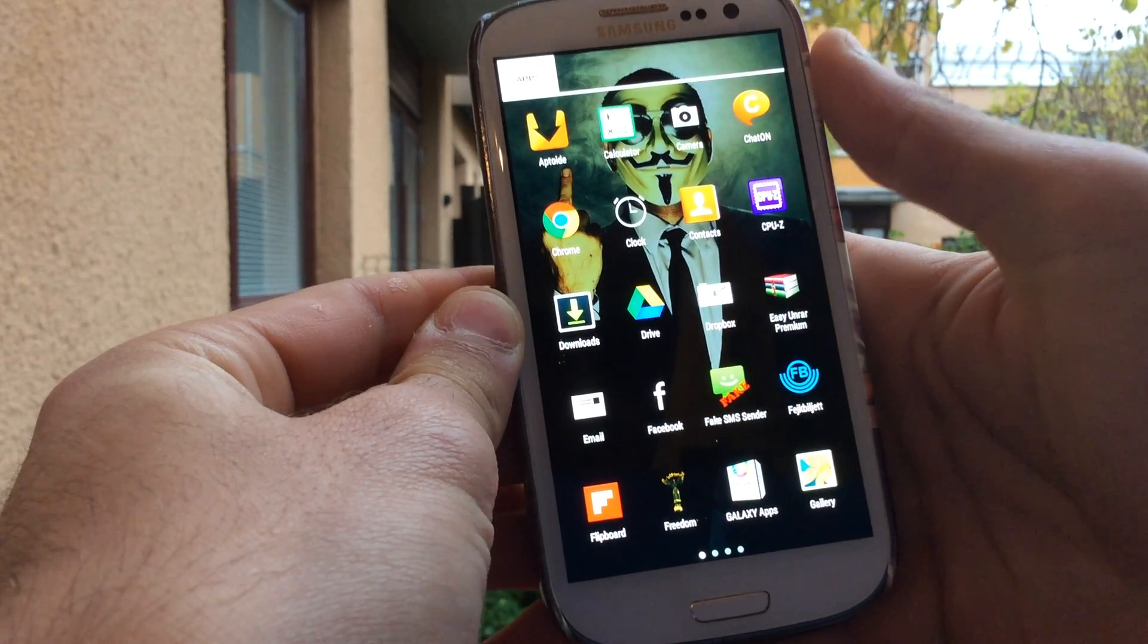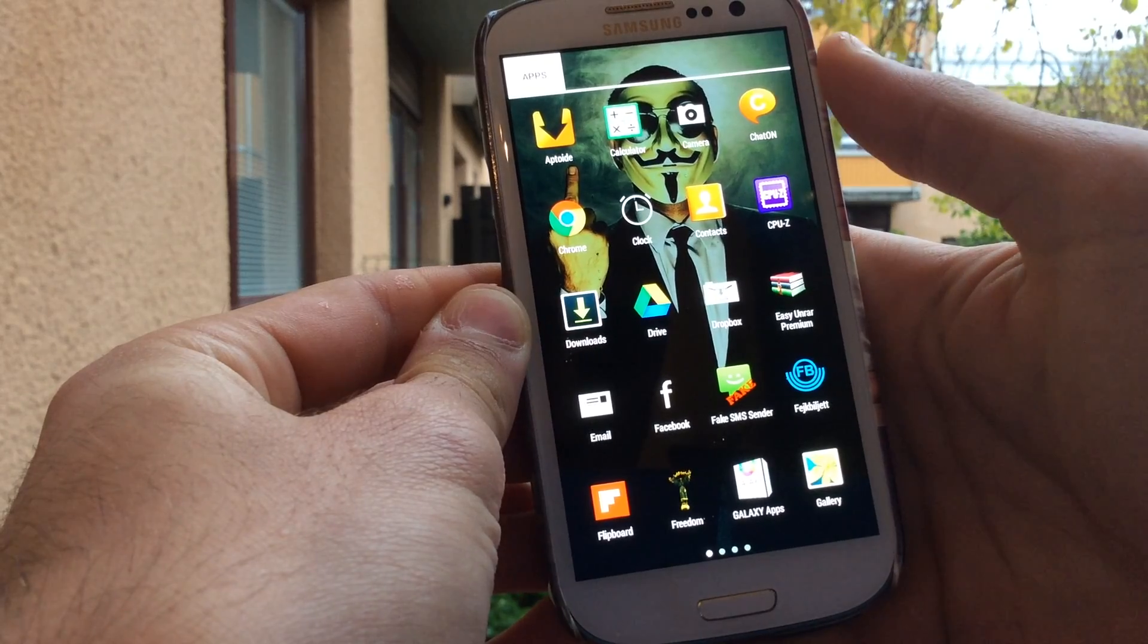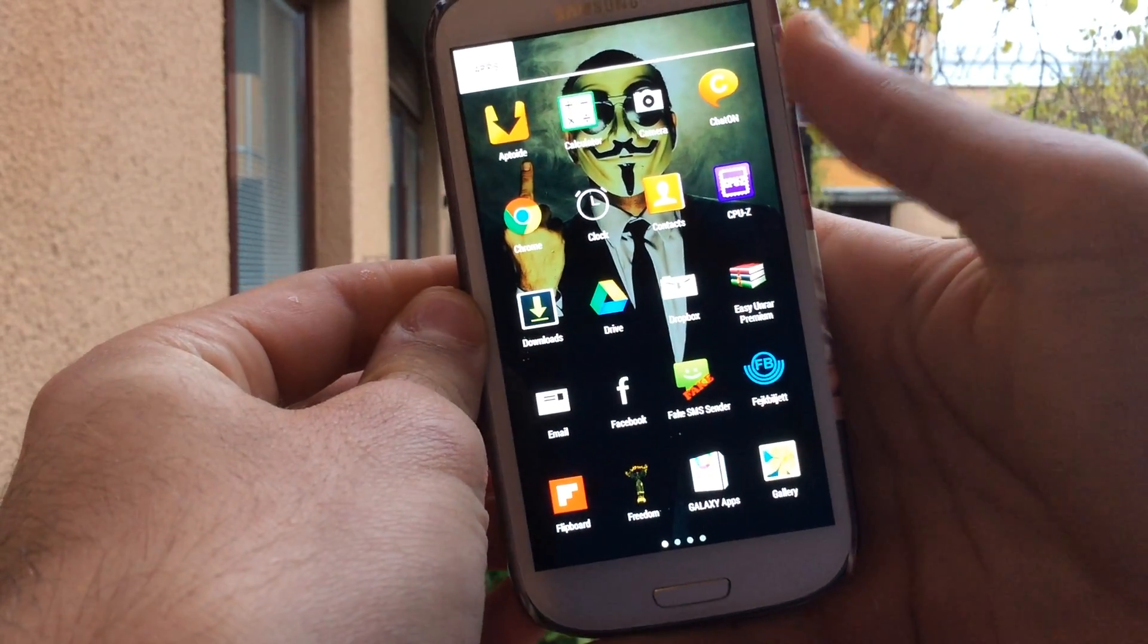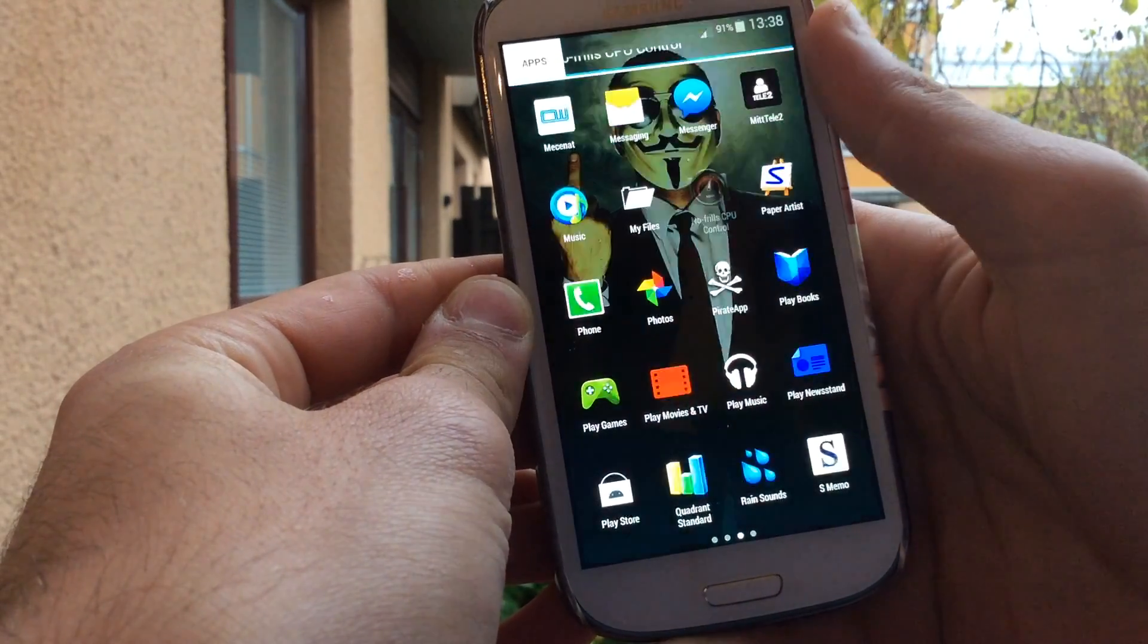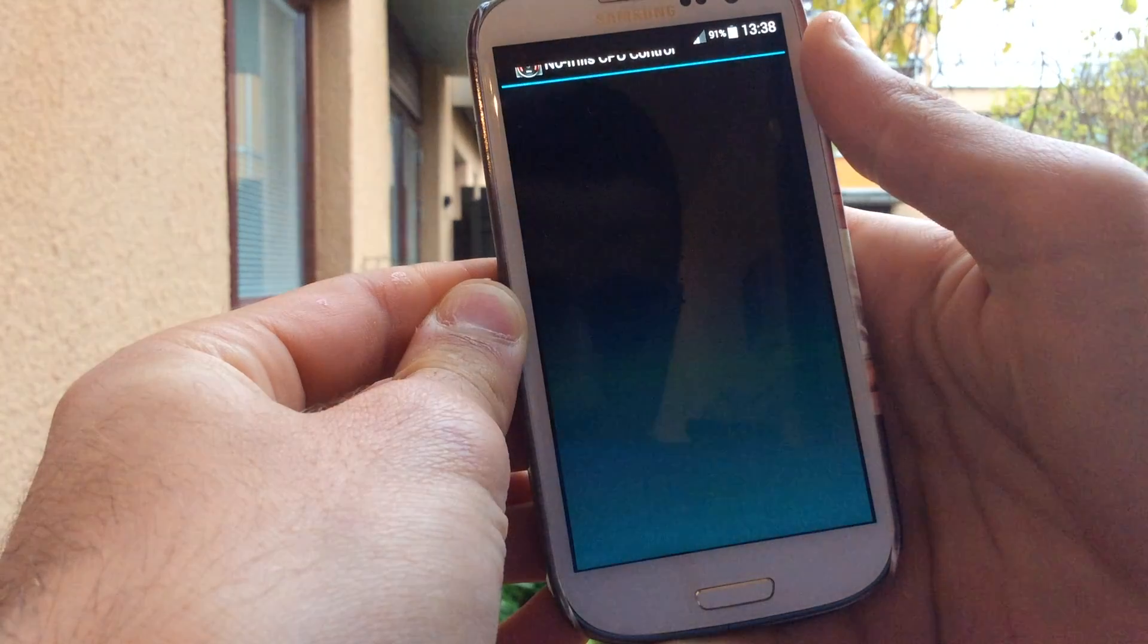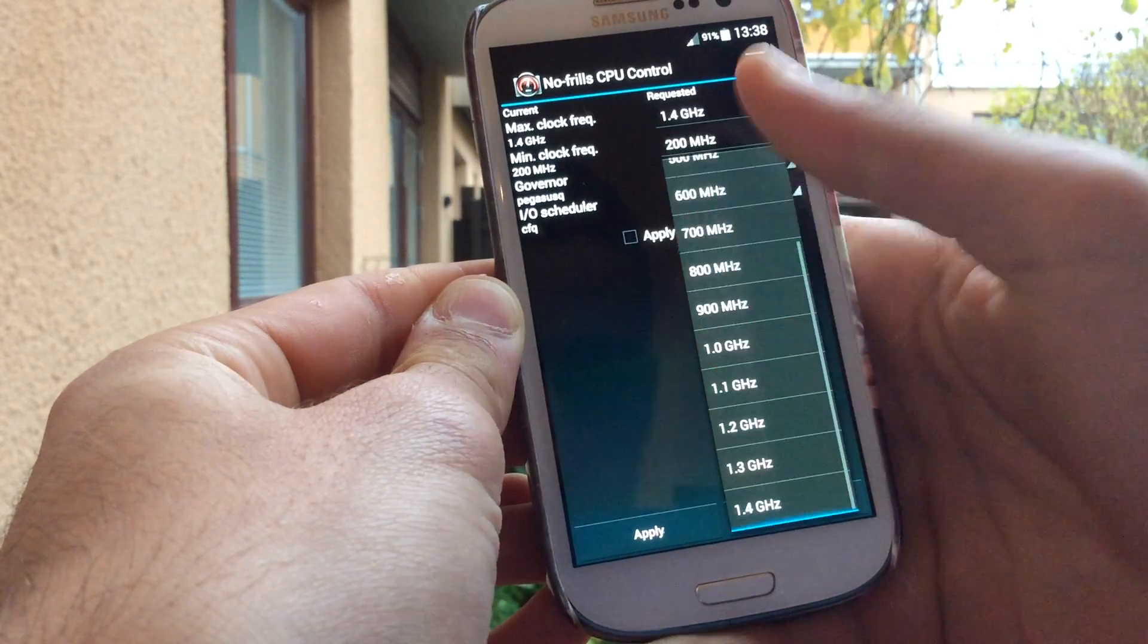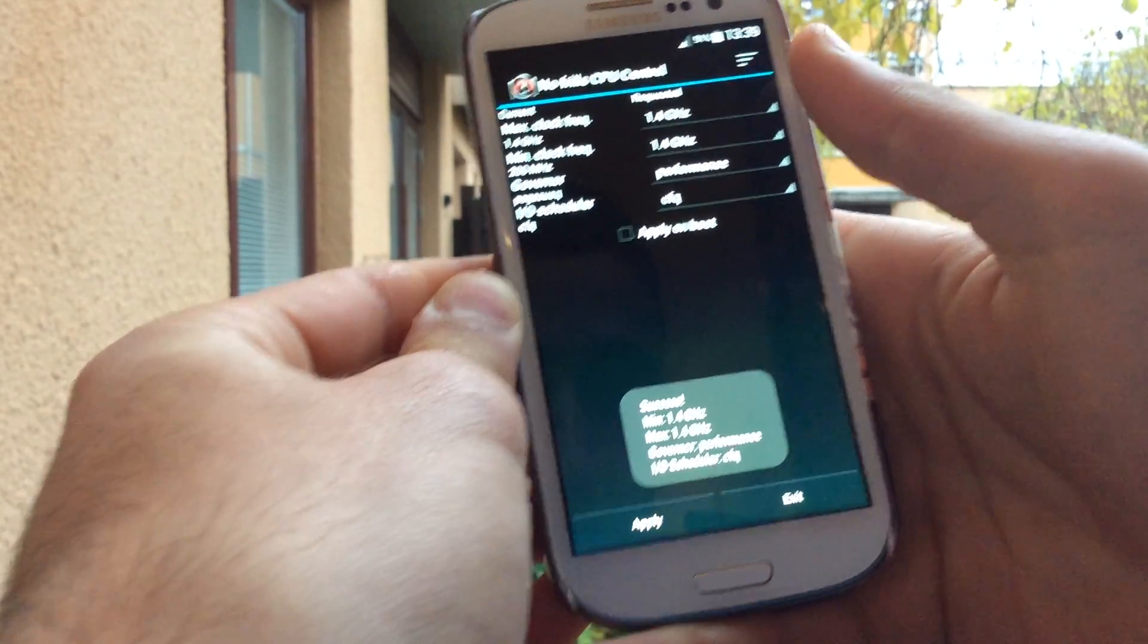This device is rooted and we're going to try the Quadrant benchmarking tool. Let's go ahead and find it. I'm just going to put this to the max so it gives us the performance we need.